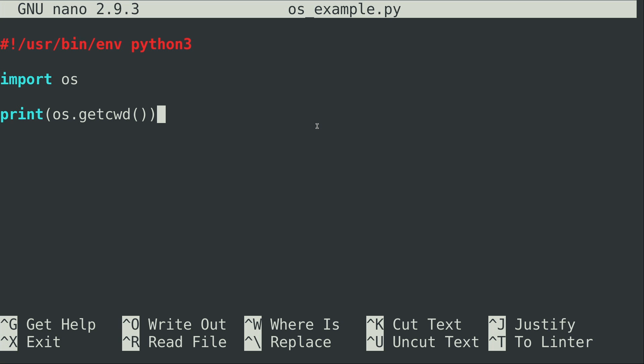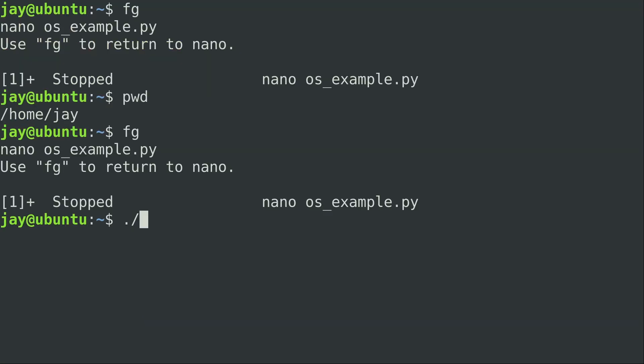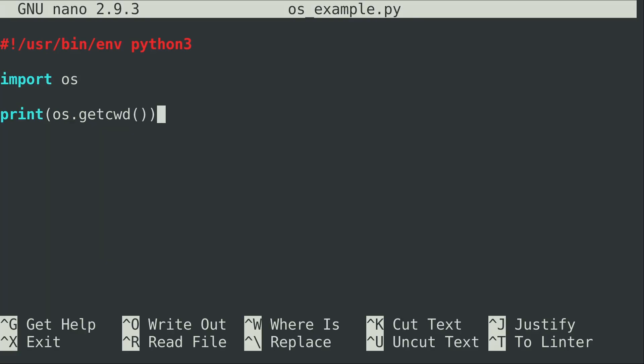It basically takes the complexity out of it because sometimes you need to do something with the underlying operating system but you may not know what operating system the user is running. So in that case you simply would use the OS module and it would take care of that for you. In this case the method that I'm executing is get current working directory, getcwd, which when we executed the script simply showed us the current working directory, which we already know is my home directory. So no surprises there.